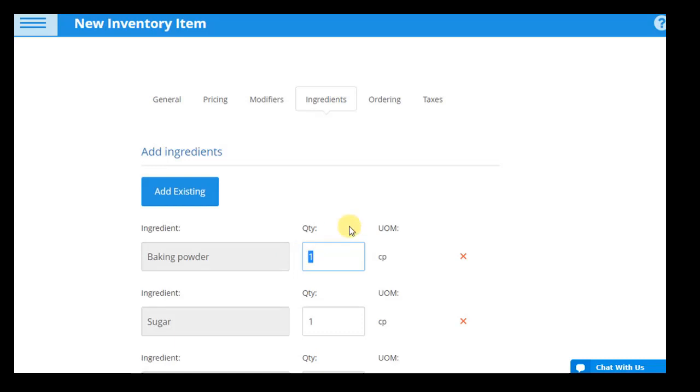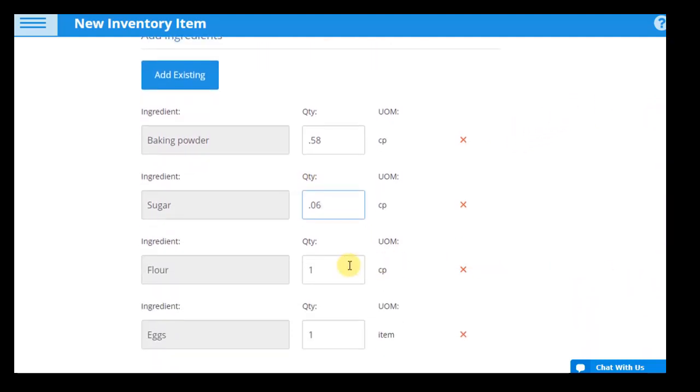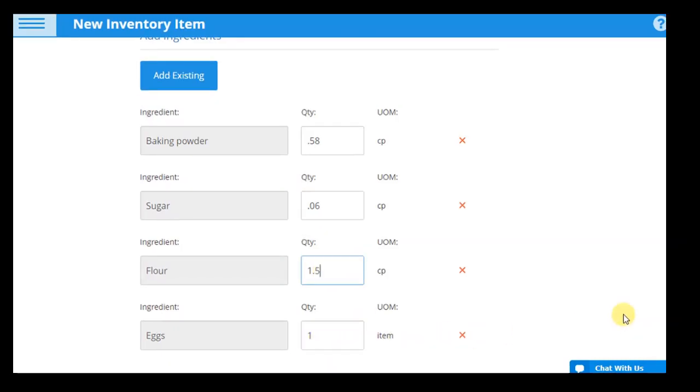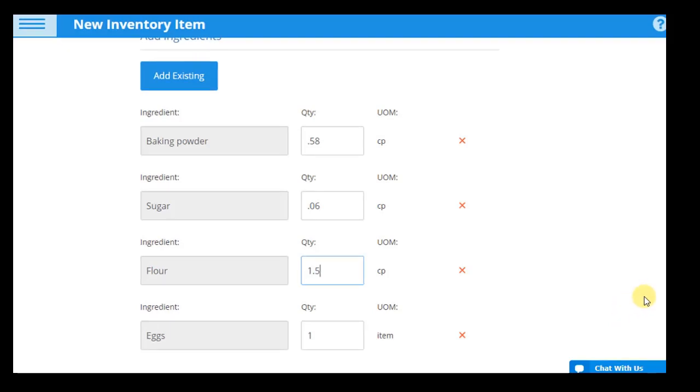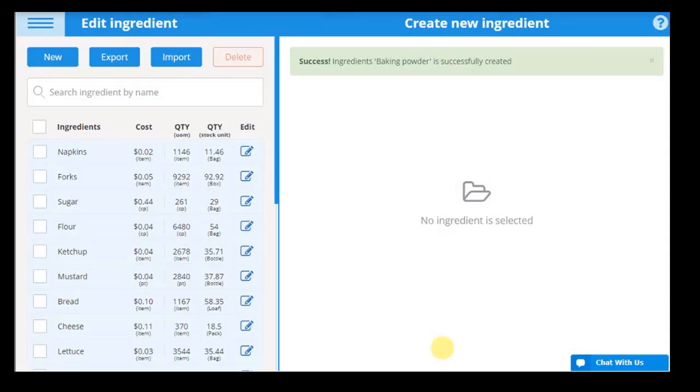After an ingredient is added to the system, it can be assigned to any product or modifier, set at specific quantities. Each time a product or modifier with that ingredient is sold, the quantity of the ingredient set for that product or modifier will be automatically deducted from the ingredient stock. When the item is sold, all ingredient quantities that make up its recipe will be deducted from your inventory. Product ingredients could also include non-food items, such as silverware and napkins.